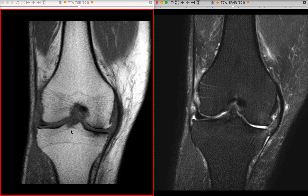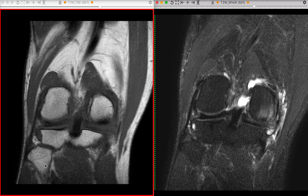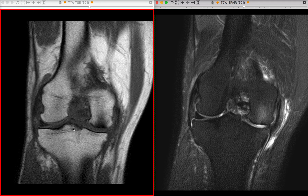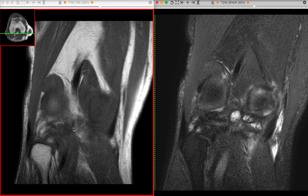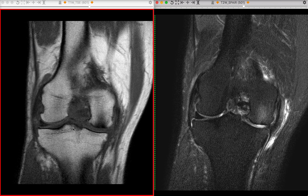We have the femur, the tibia, and the fibula. The fibula is on the lateral side, so that's how we can know that this is a right knee. But that doesn't matter that much as long as you're able to visualize the anatomy of what we're trying to depict here.